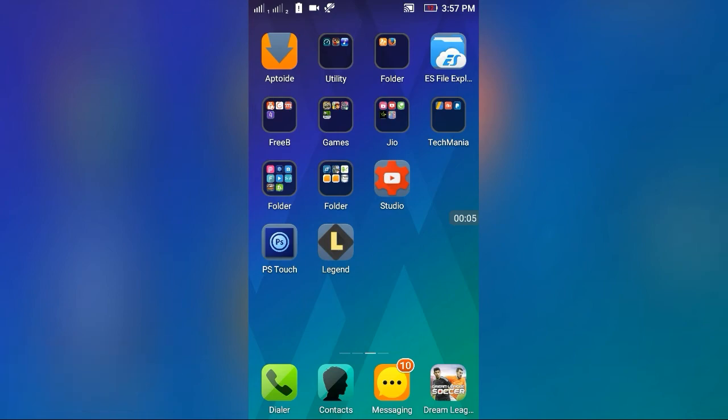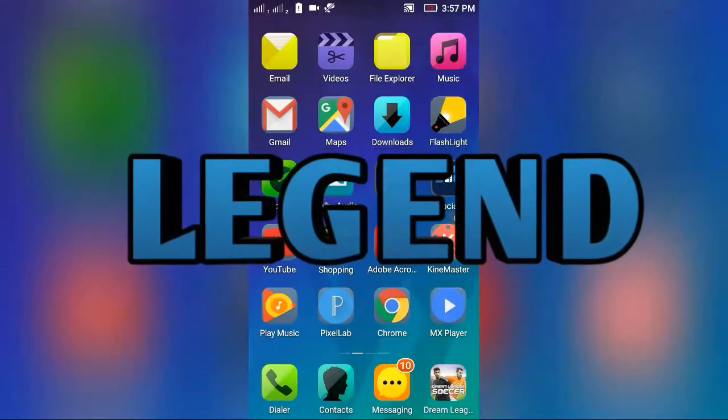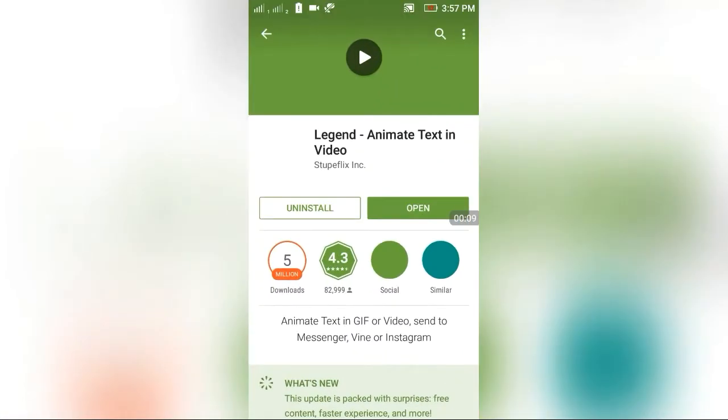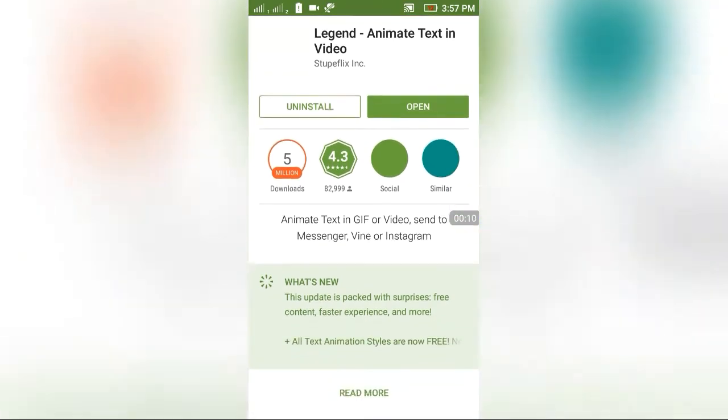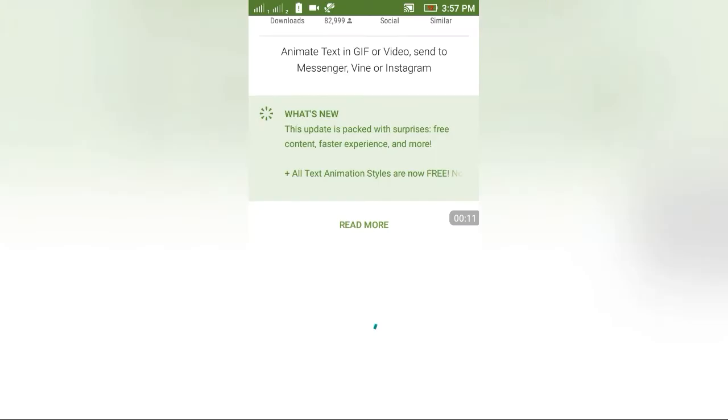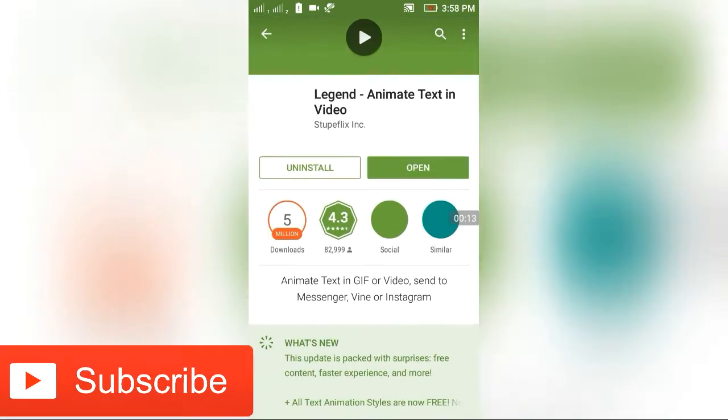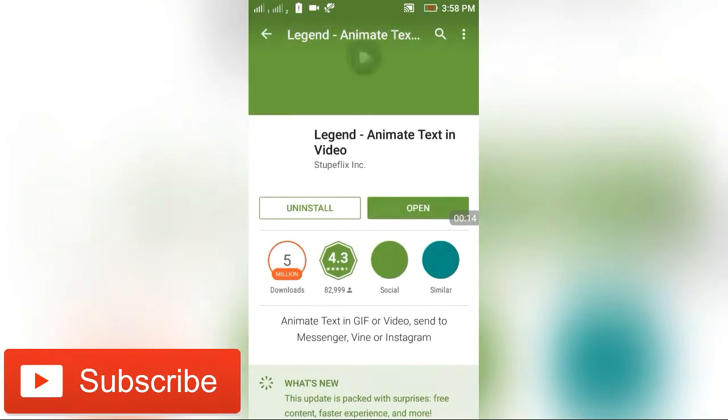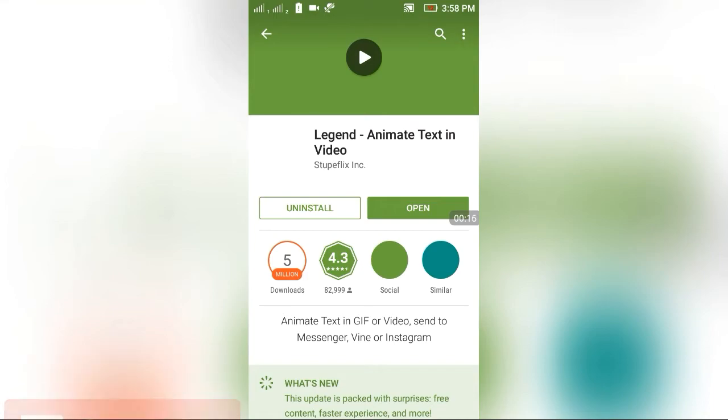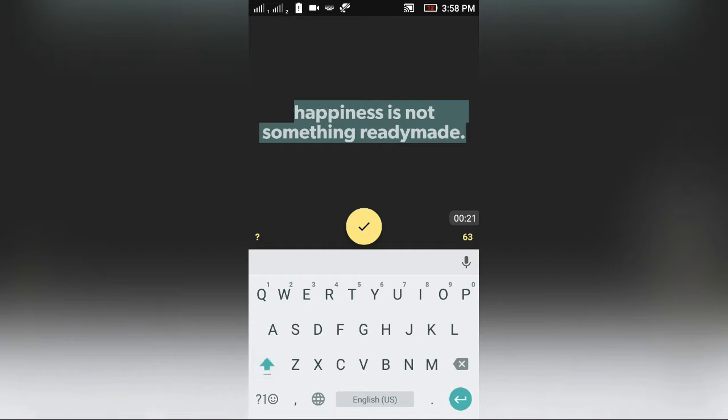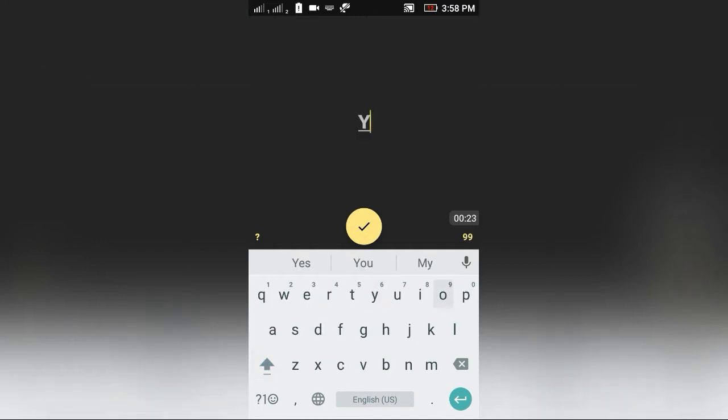install one application. The application name is Legend. This application is free on the Play Store, so don't worry. Now just open this application. Here you have to type your channel name. I am typing a